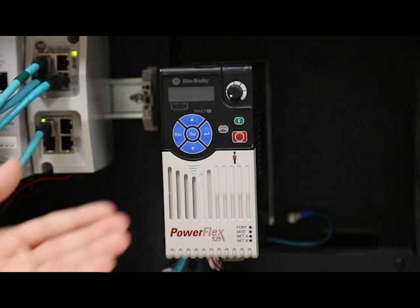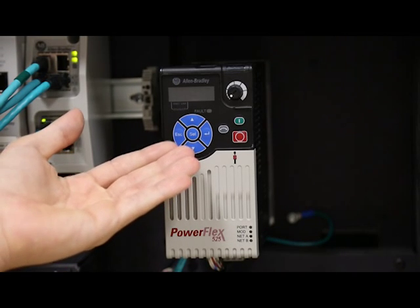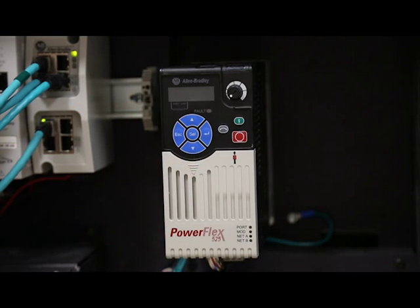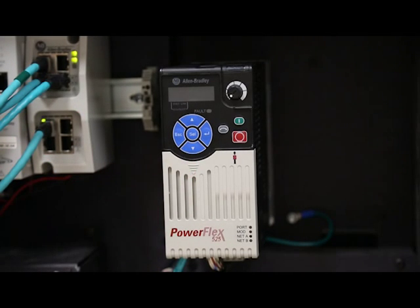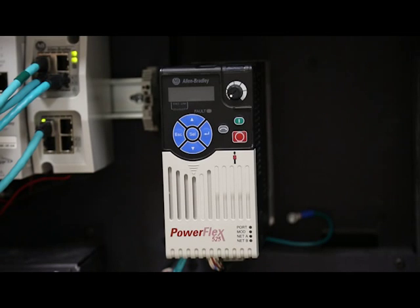By using the keys located beneath the HIM, you can view and edit parameters without ever connecting to a computer. Let's look at how you would do that.